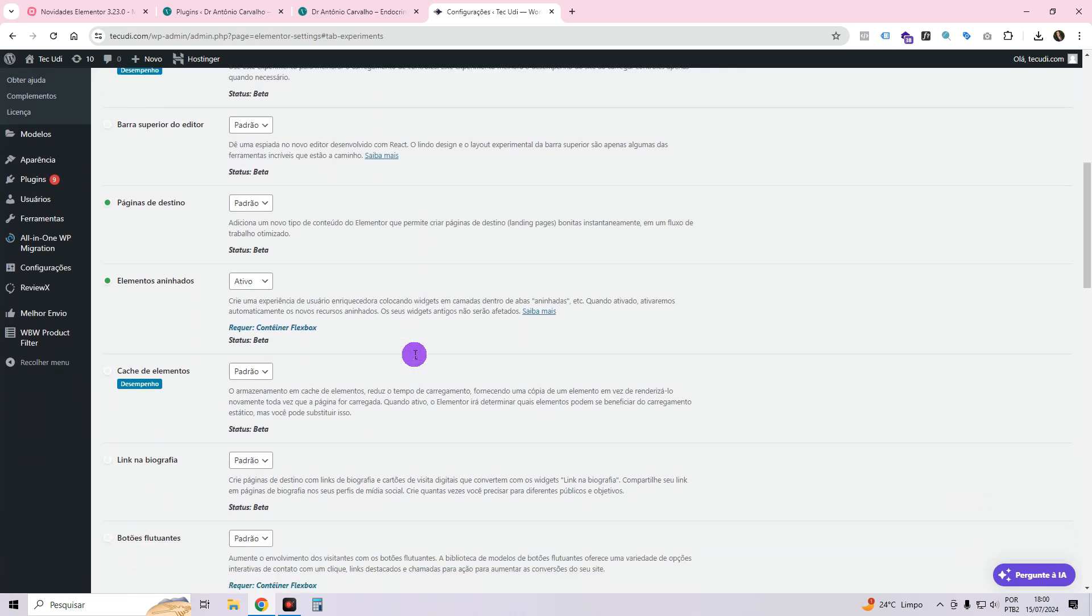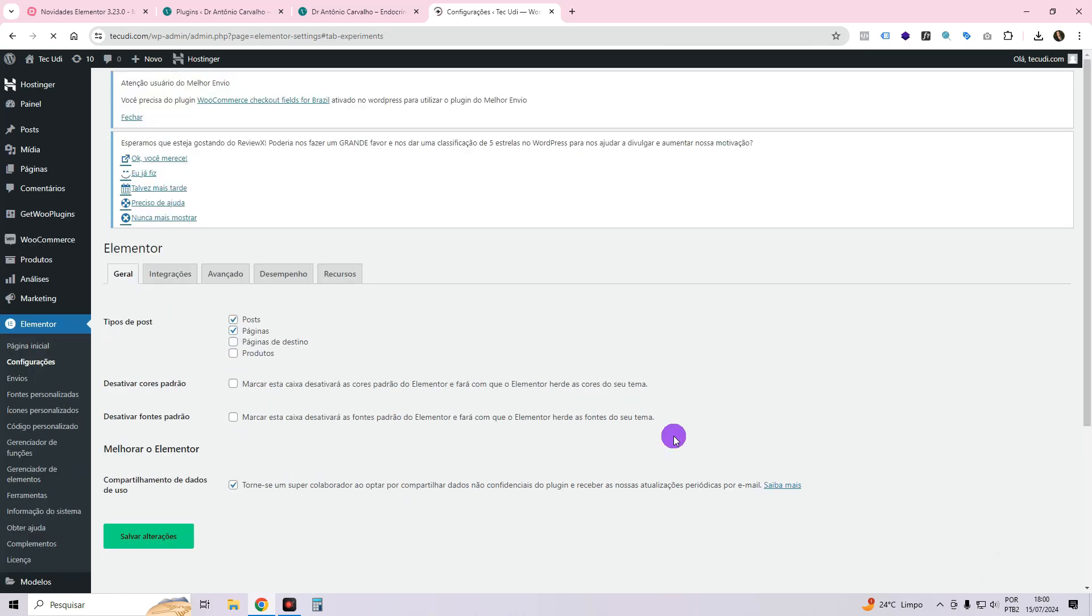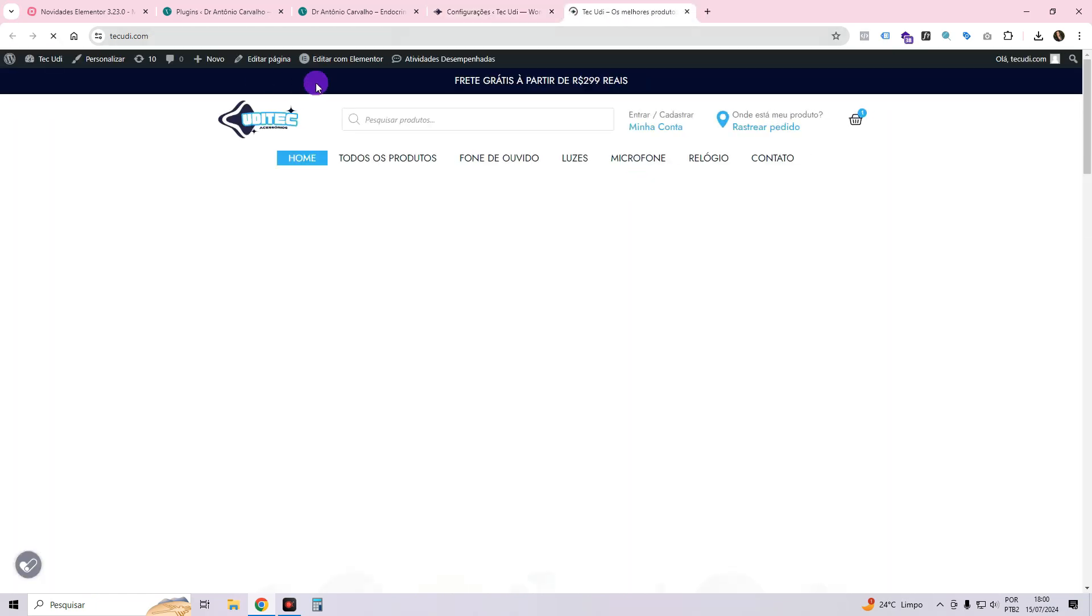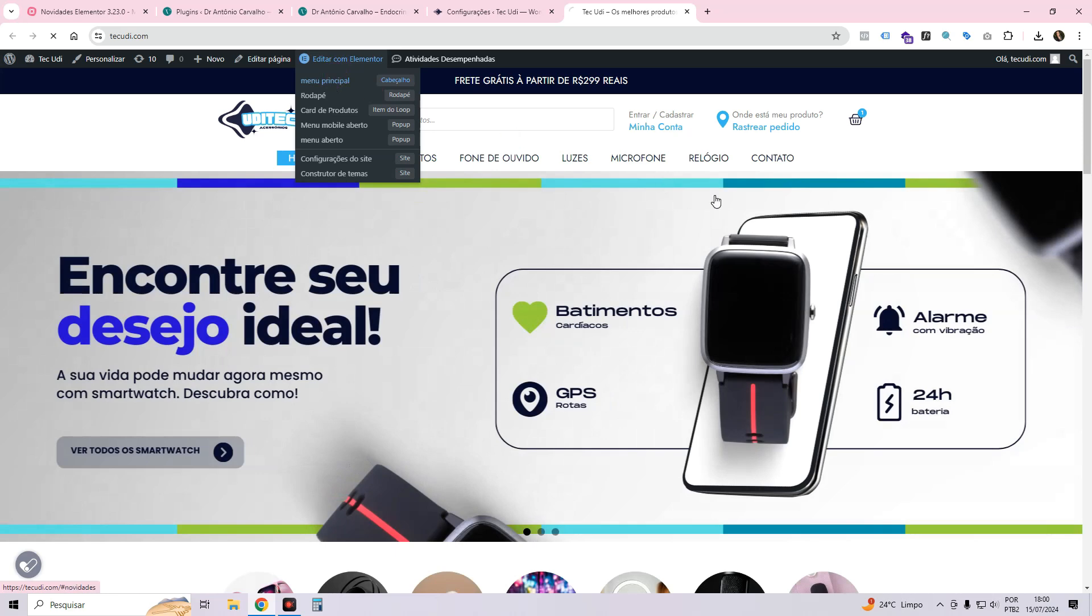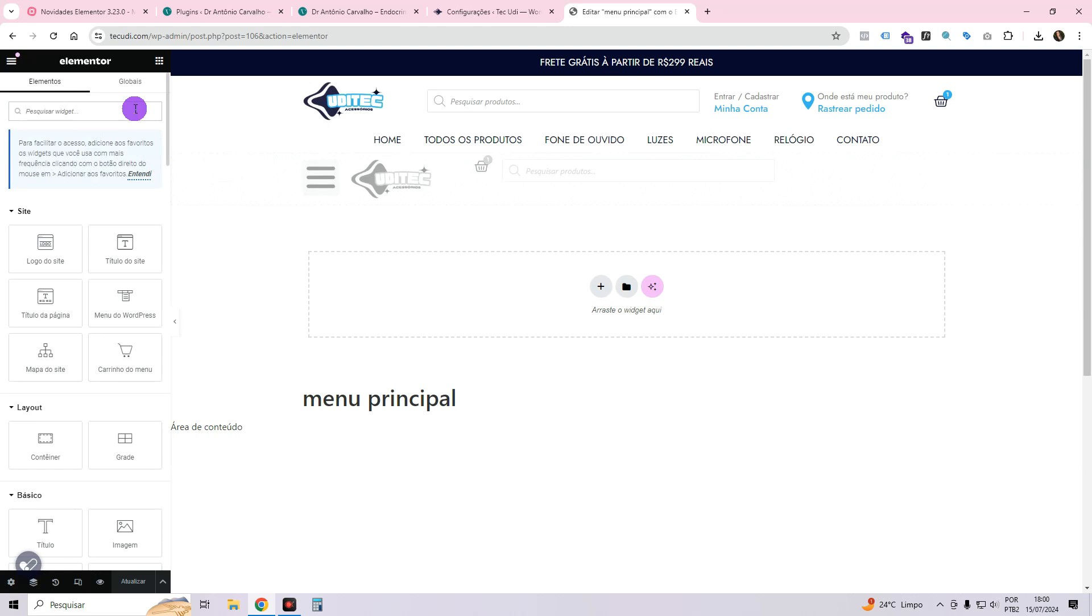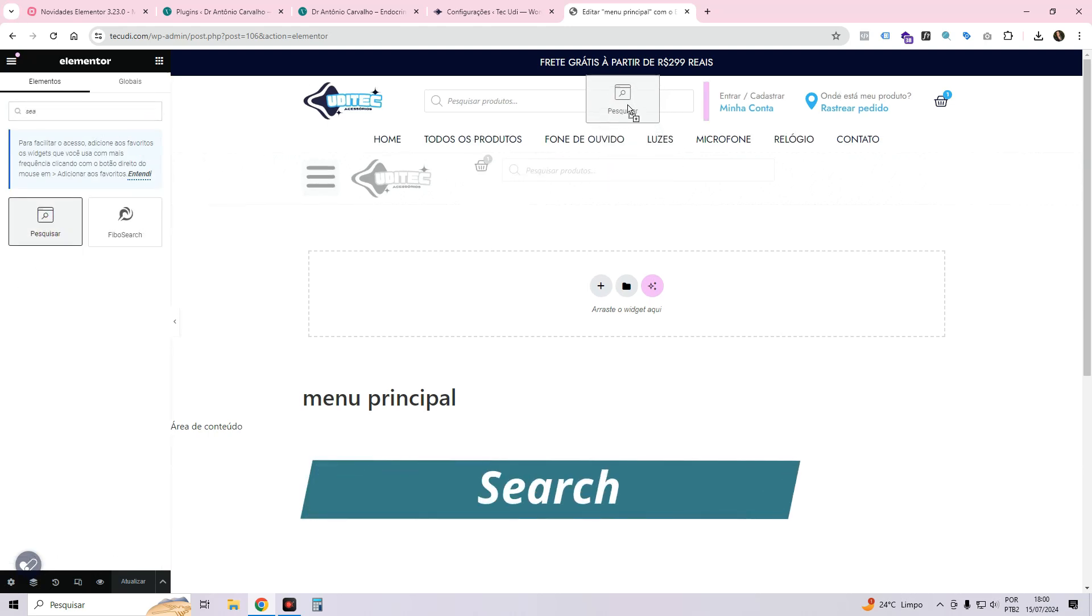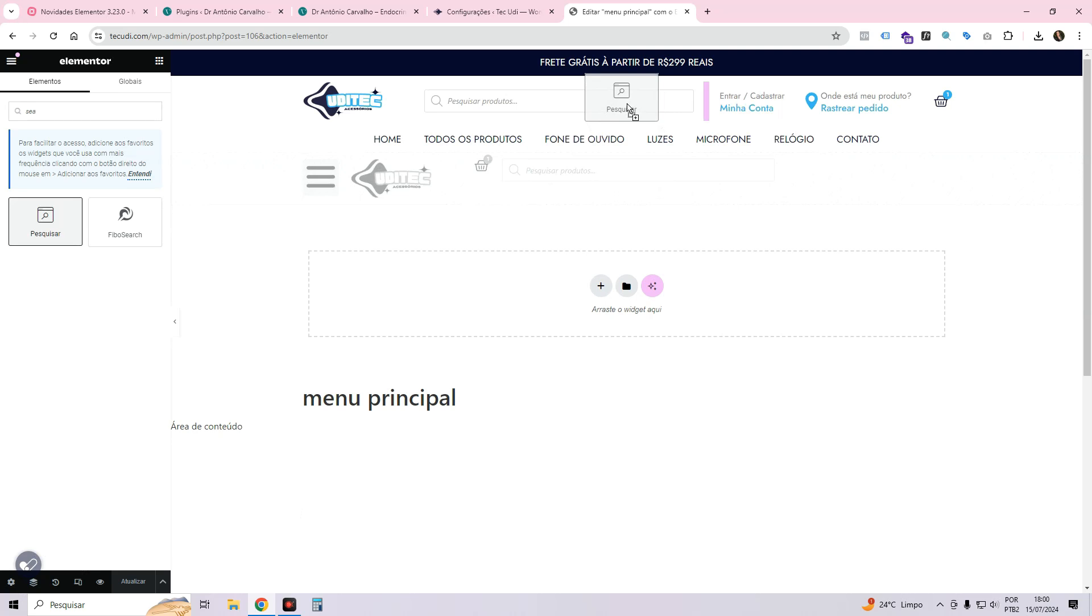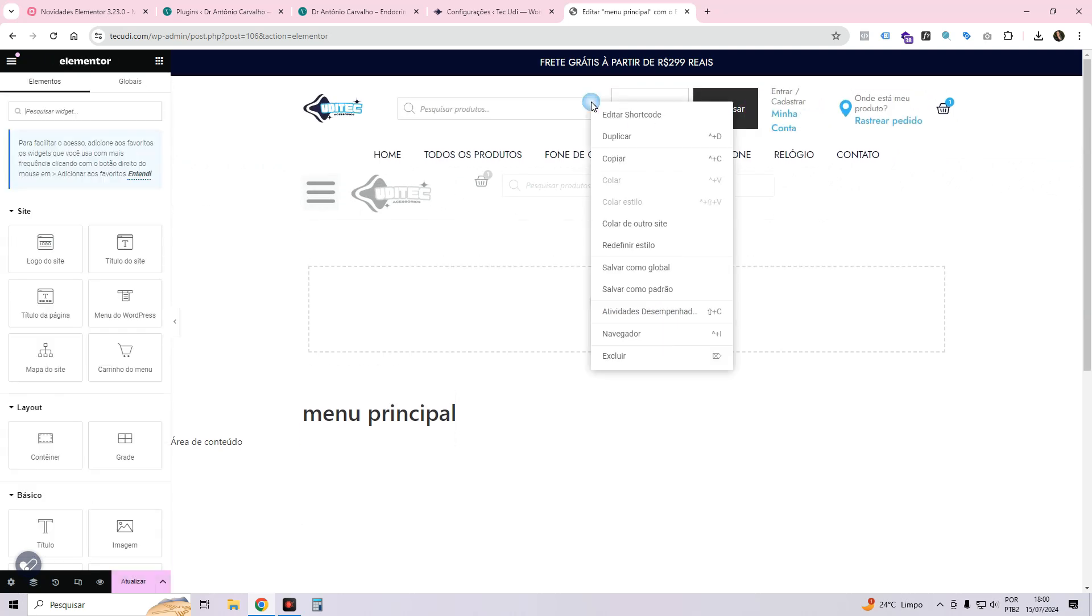Now let's move on to settings and access resources to enable the search option. Activate it by selecting active, scroll down, and save the changes. I will navigate through the menu so that I can visually demonstrate to you. To access the header template, I will navigate to Elementor, hover over it, click on main menu. You'll see the search widget here, which is called search. It's the same old Elementor search, only now it's added these new features.